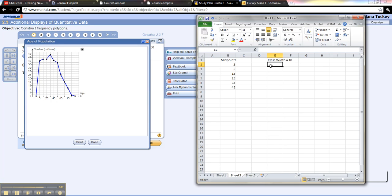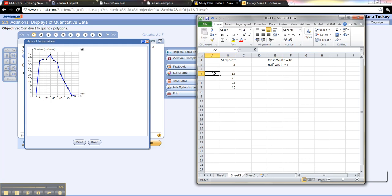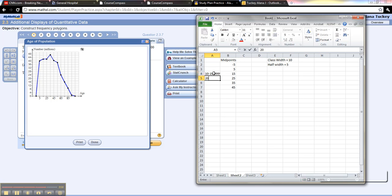If that's the case, then half the width would be 5, right? Okay, so what's 5 lower than 15? 10. And 5 above 15 would be 20, so we would do 19.9999, and that means this guy gets to do 20 to 29.99, and so on.